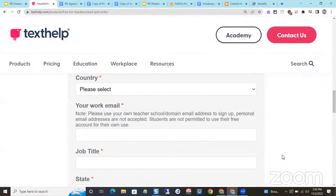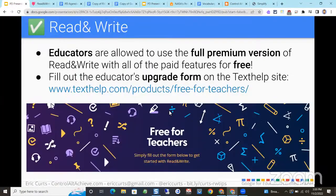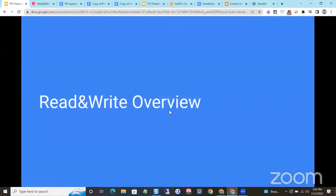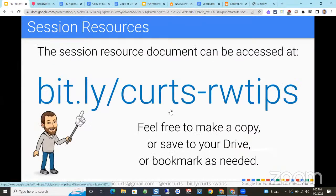Thanks to those who joined us live today. We're going to go ahead and stop the live stream. It's been a pleasure popping in from the Georgia Educational Technology Conference to share a little bit about some of these lesser-known tools in Read and Write.